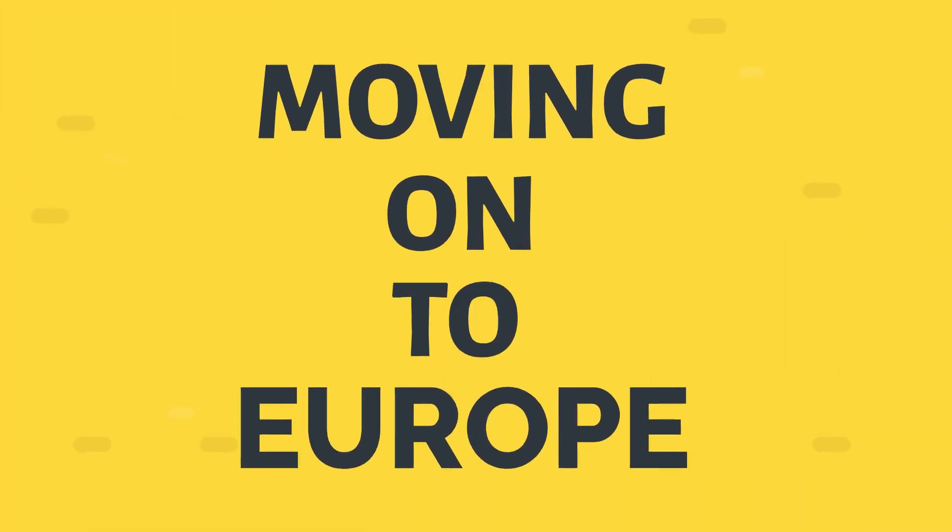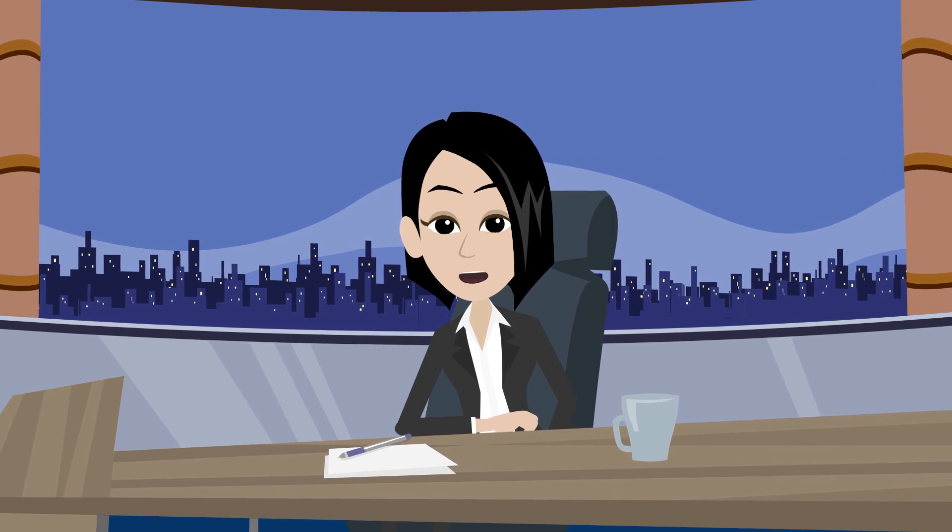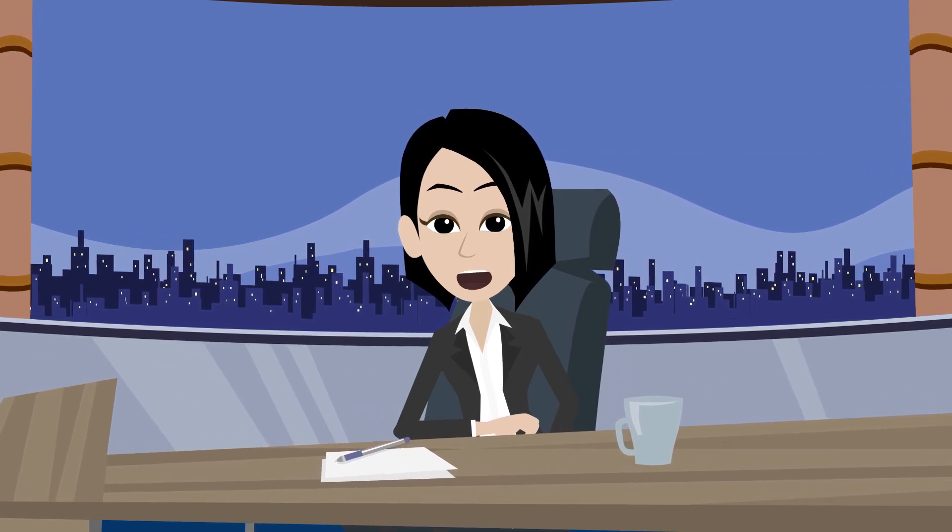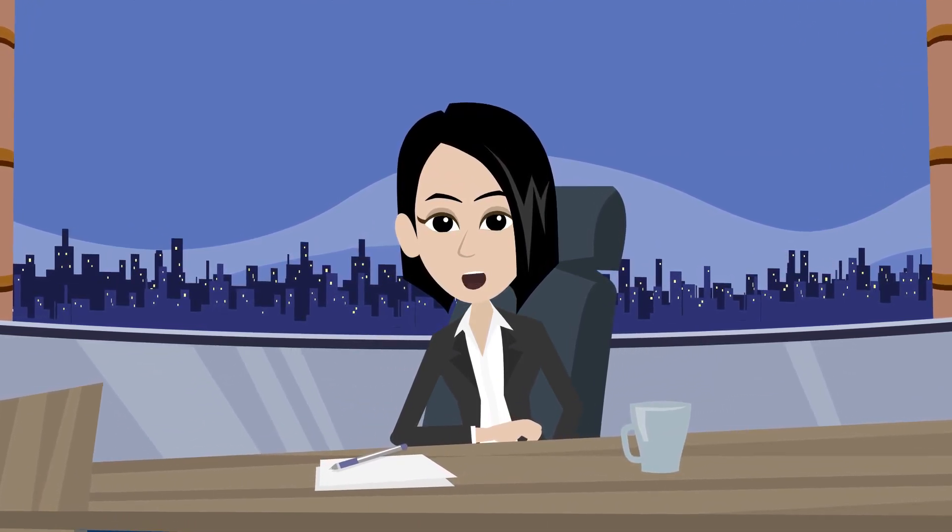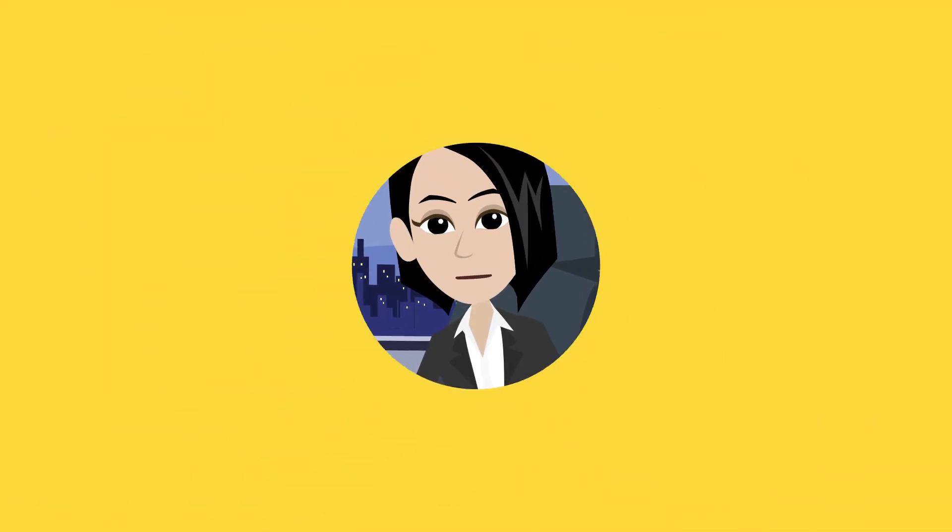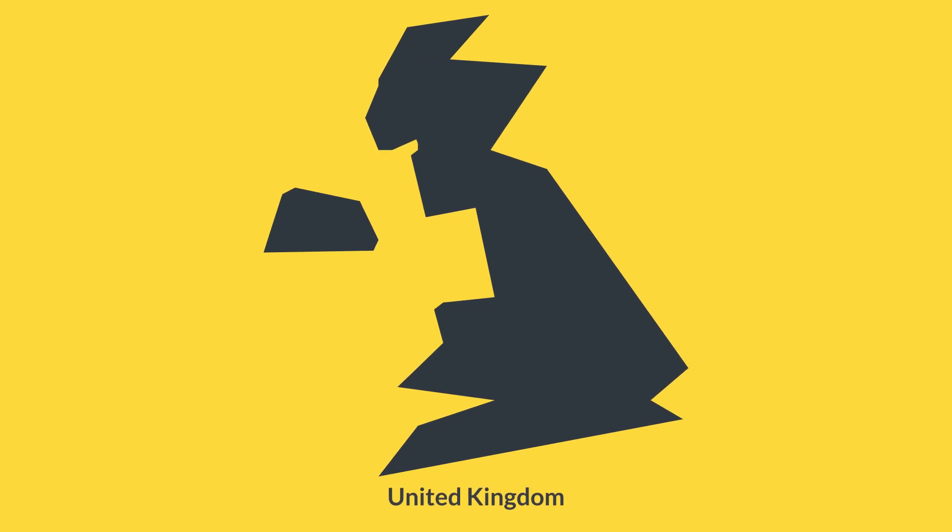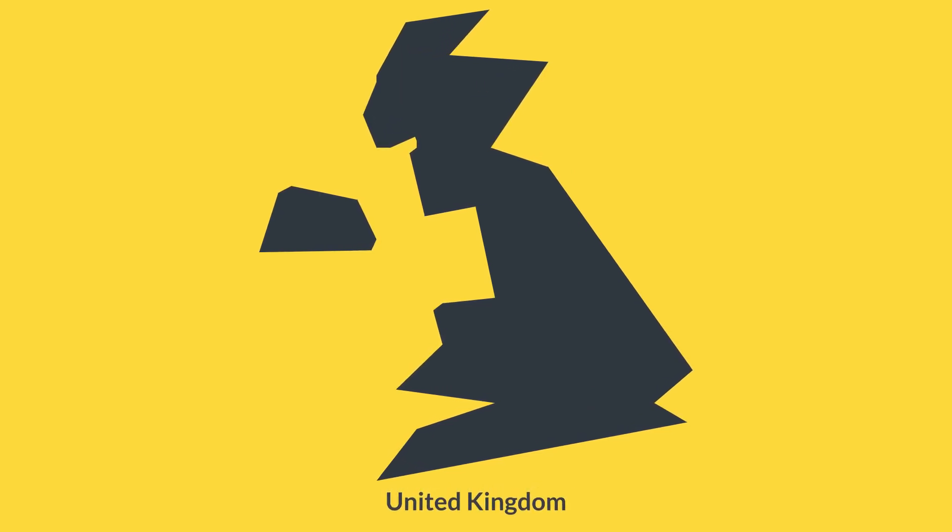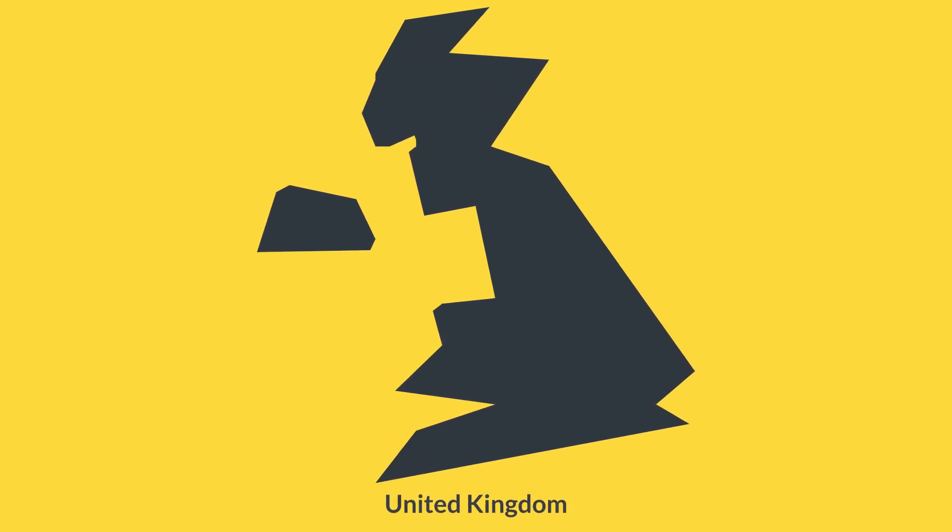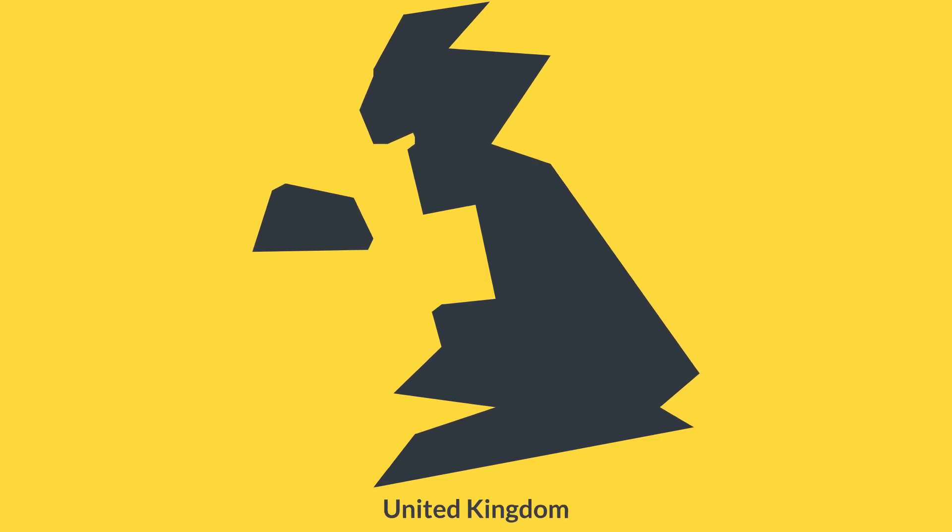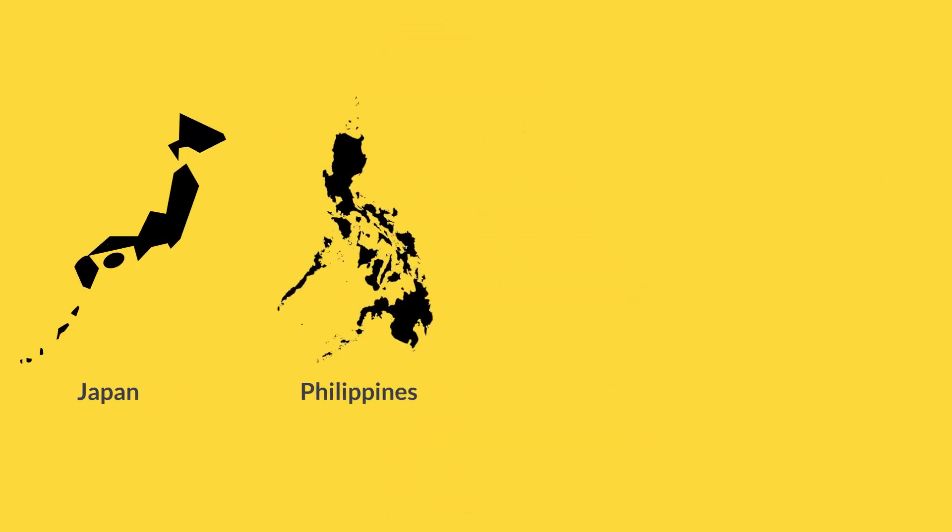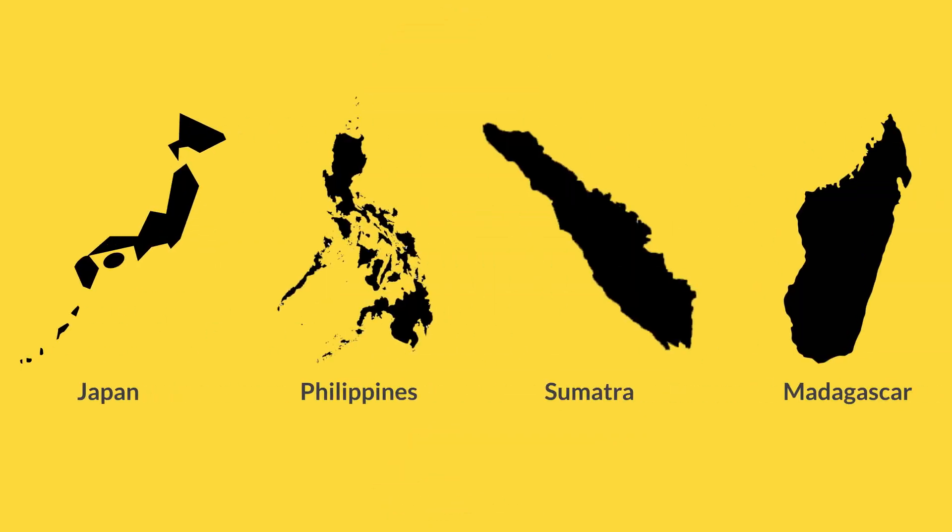Moving on to Europe, let's have a look at how big Europe looks and what its size should be in reality. The massive United Kingdom seems very large, but it's quite smaller than a majority of places in the world, such as Japan, Philippines, Sumatra, and Madagascar.